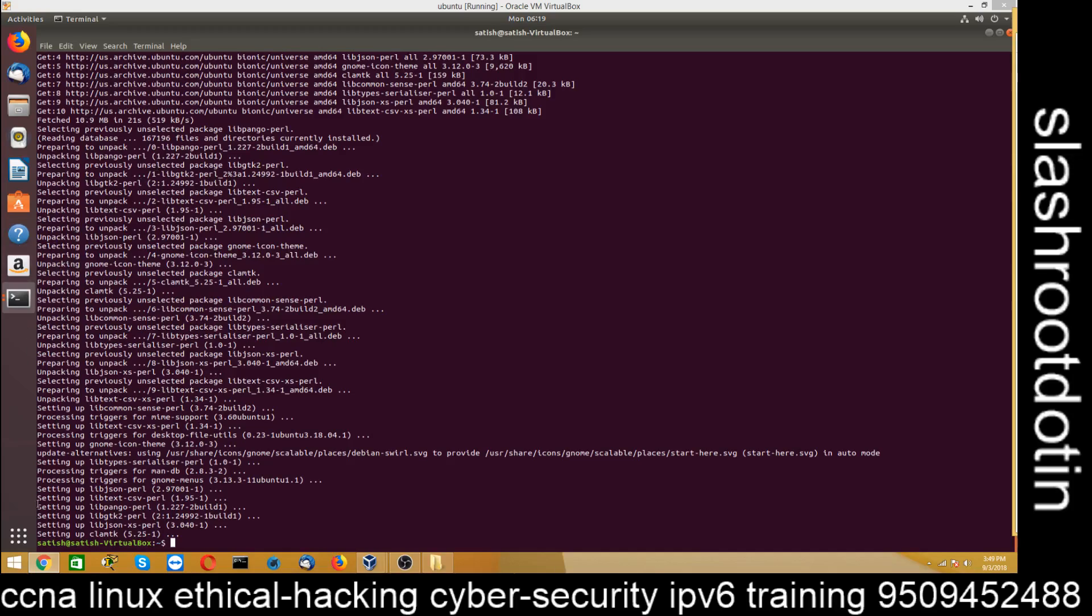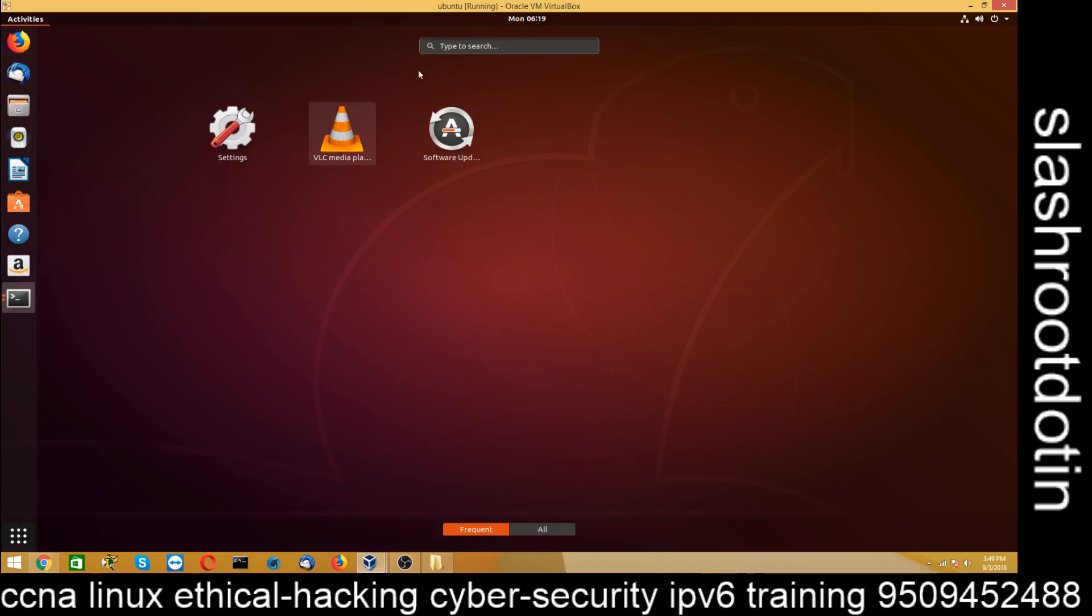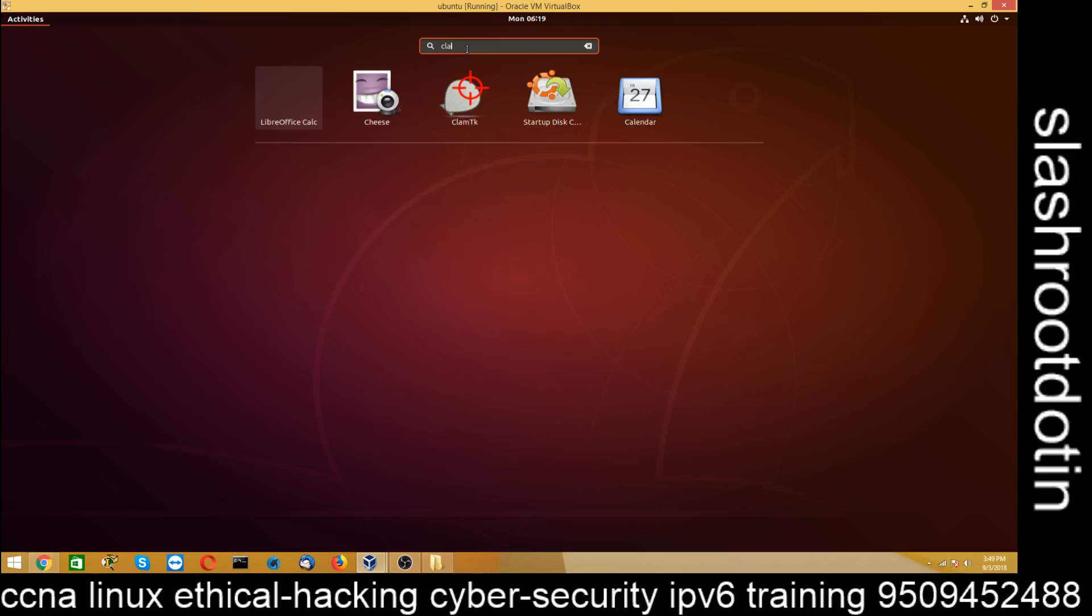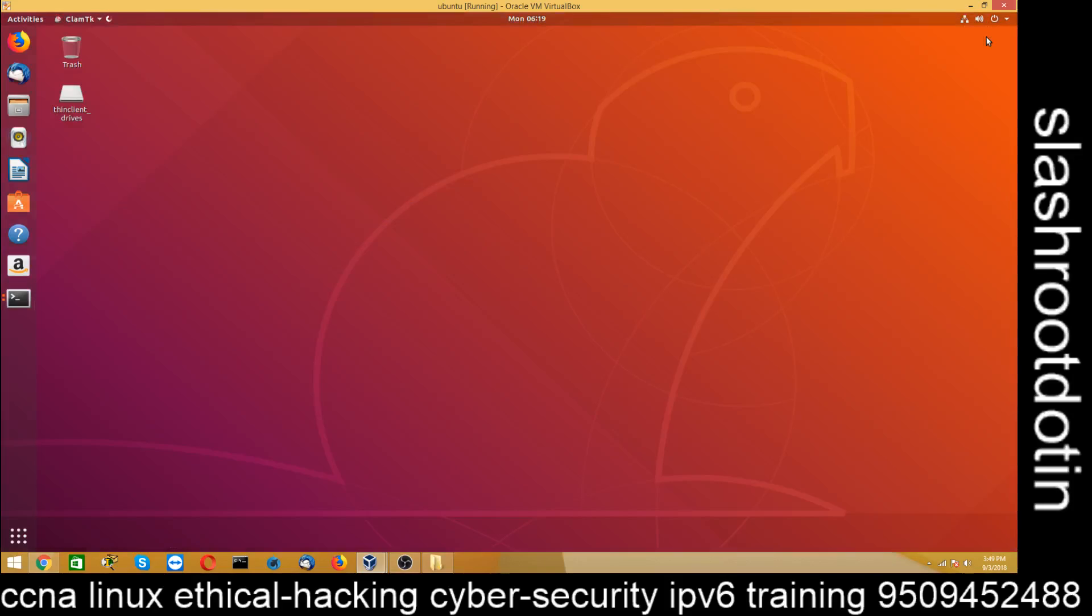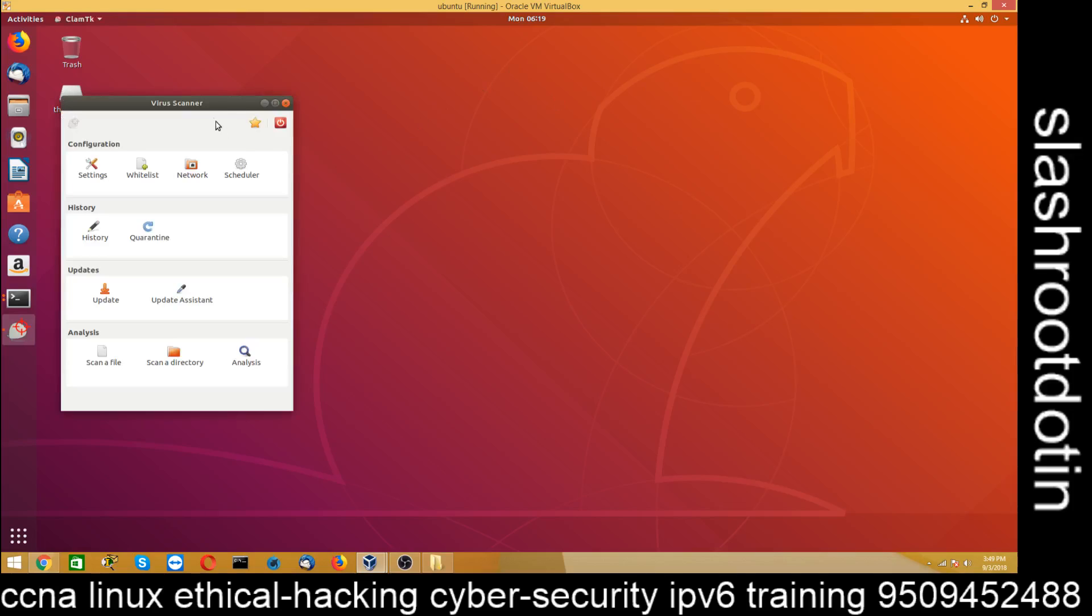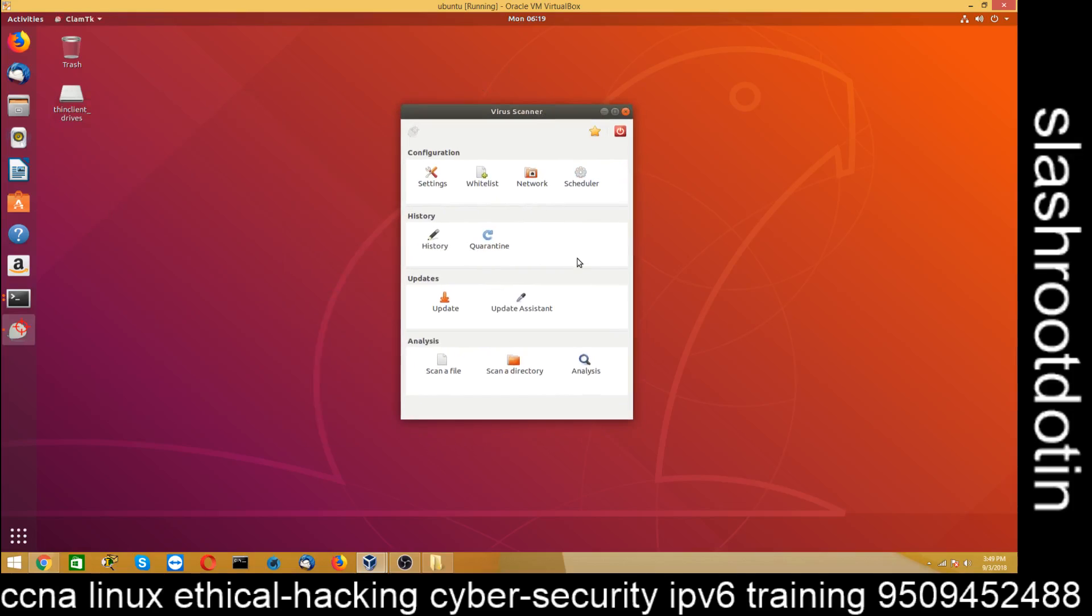Now you can search that antivirus from here. You can see ClamTK here. Just open it.